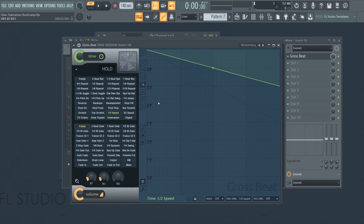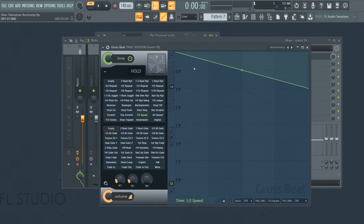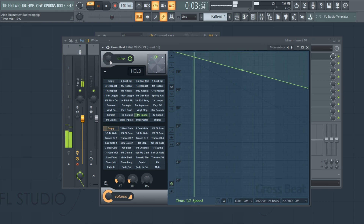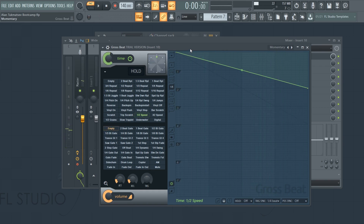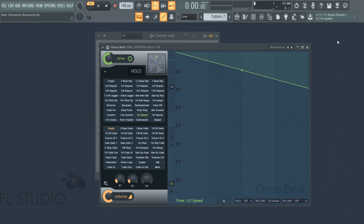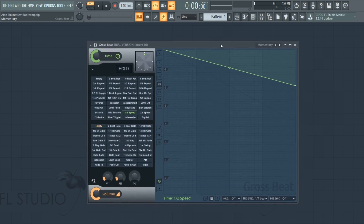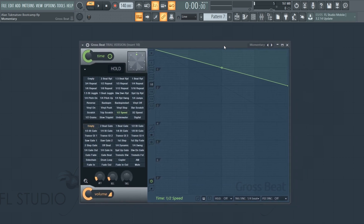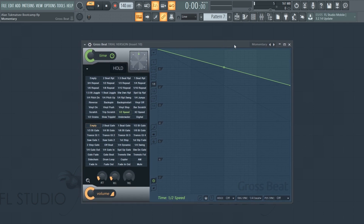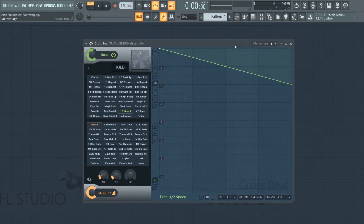What we can do here is mix between the normal sounding melody and the Gross Beat modified melody. It shows me that I have a trial version of Gross Beat — I have FL Studio Producer Edition, which restricts some plugin usage, so Gross Beat is a trial version. Some other plugins like Citrus and Harmor are trial versions as well, but it doesn't really matter because we can still keep using Gross Beat even if it's a trial version.